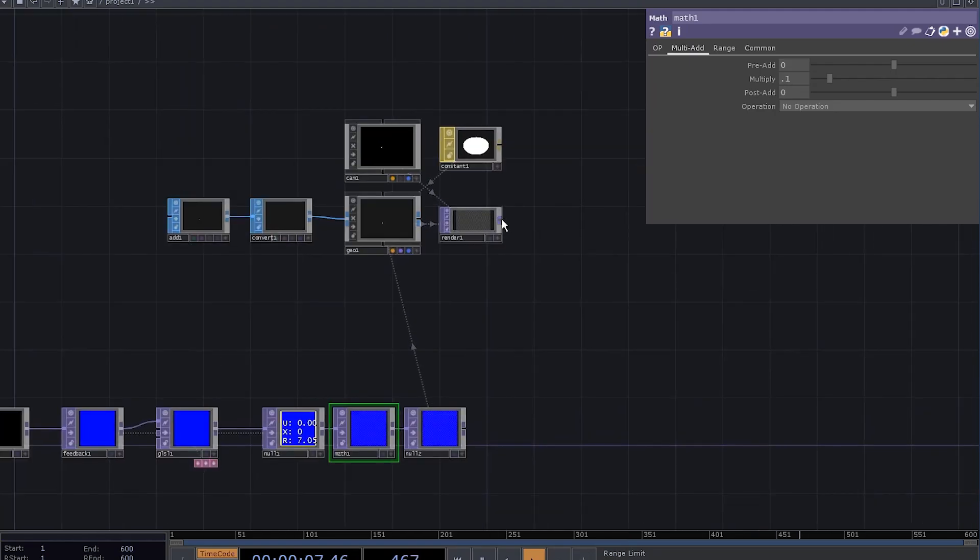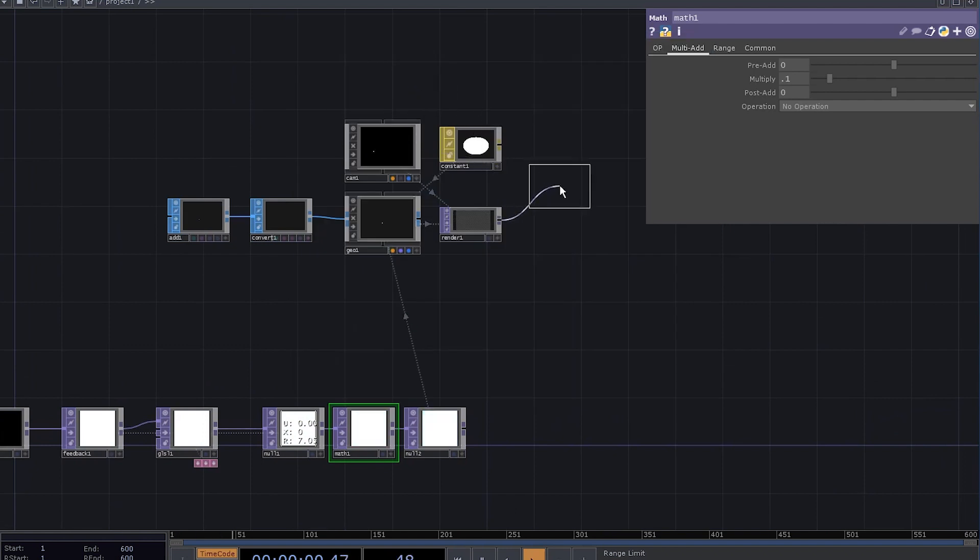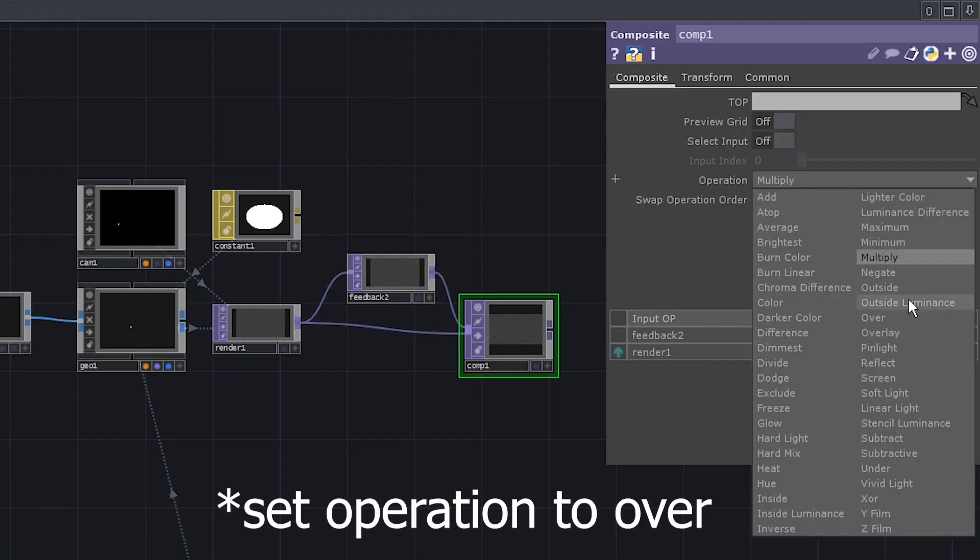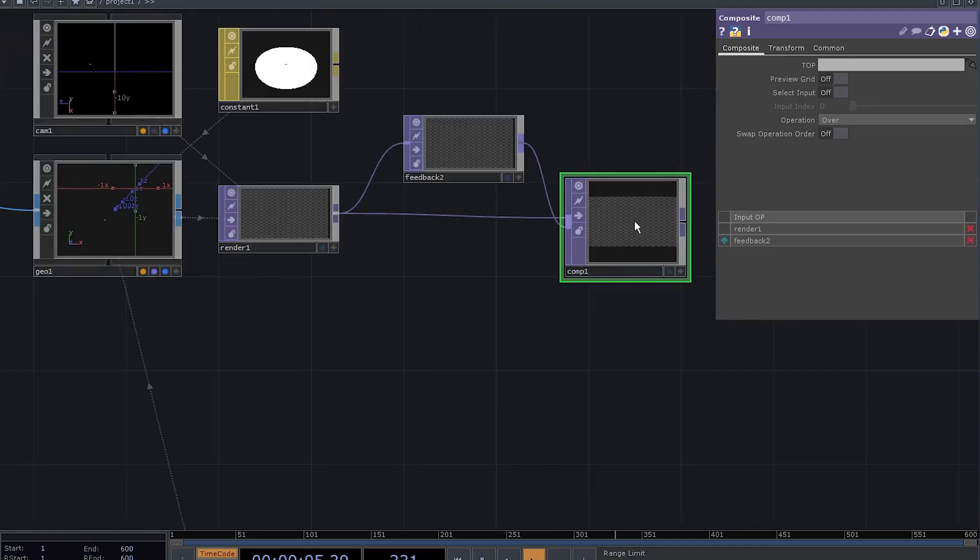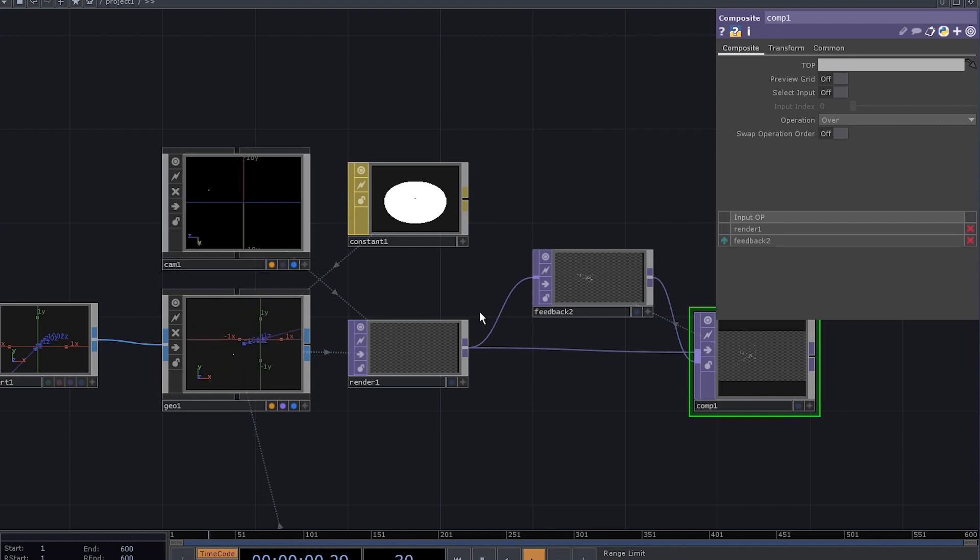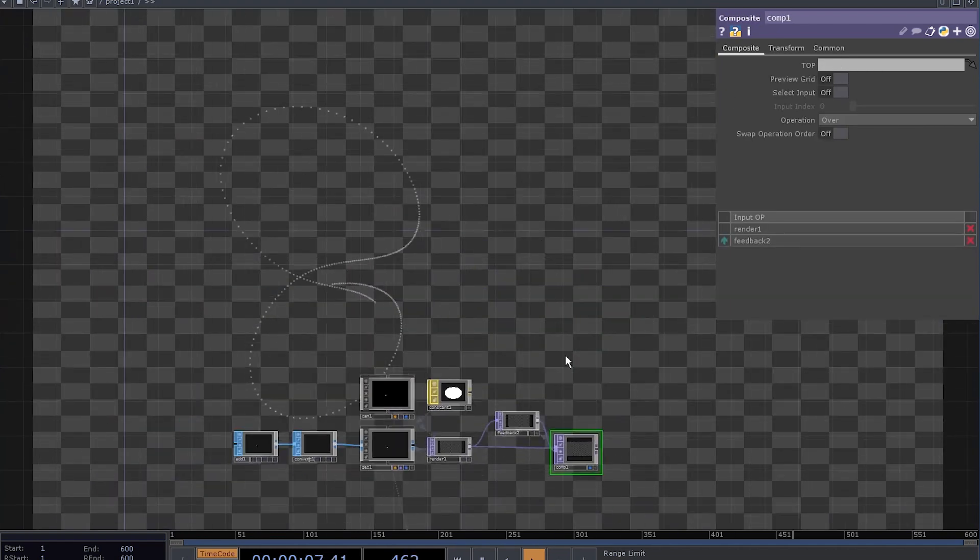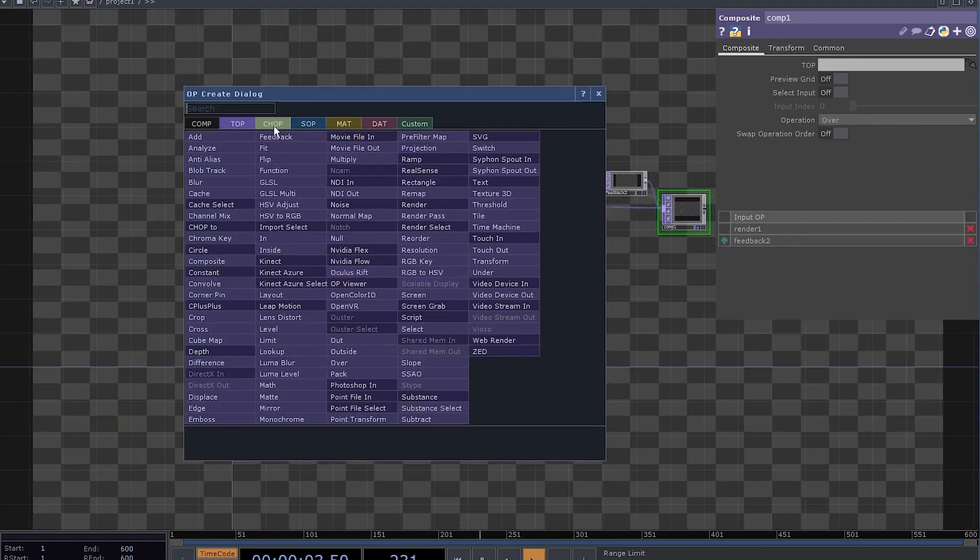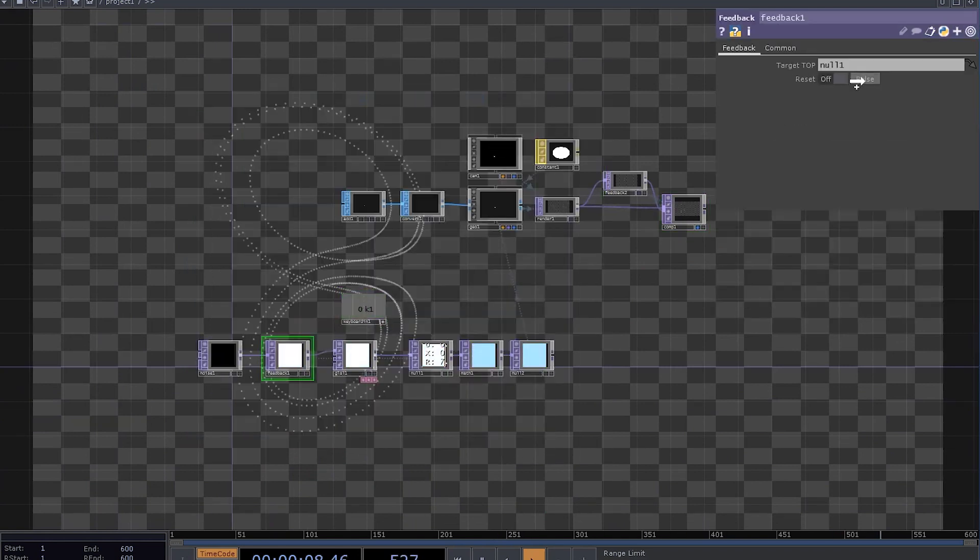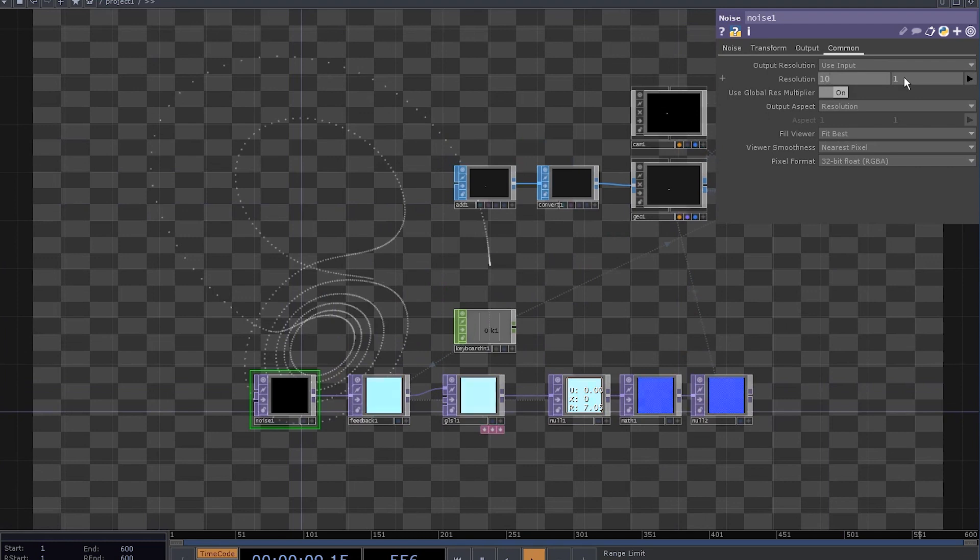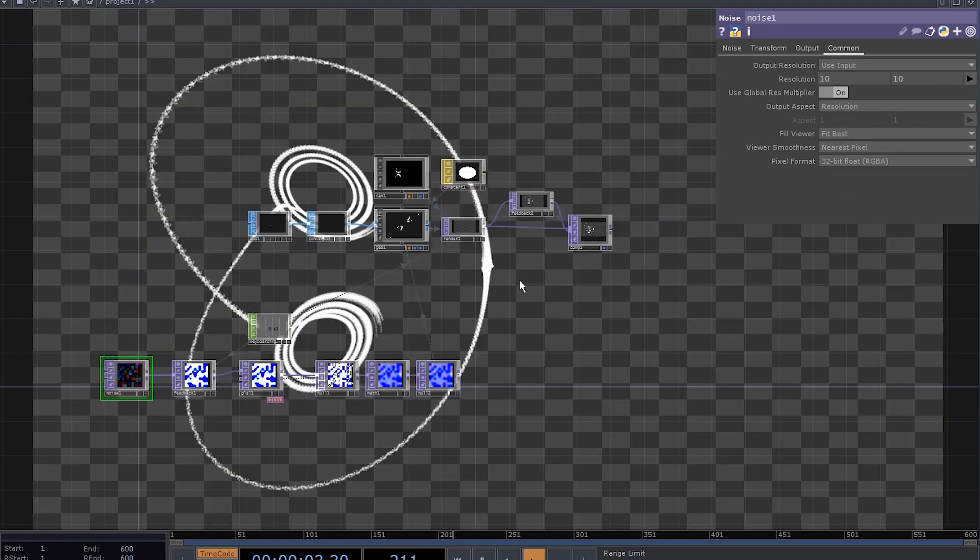To see the trail, let's add another feedback here. Add a composite TOP, connect the feedback and render, drag the composite onto the feedback. Now we can adjust our camera position again, reset the feedback and here we go. You can also add a keyboard in CHOP, make it reset both feedbacks, set the initial resolution to 10 by 10 pixels and reset the feedback. That's nice.